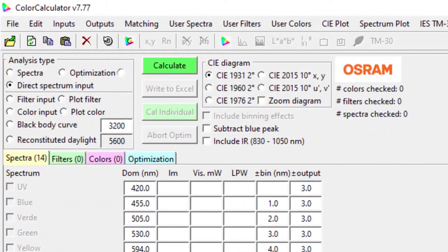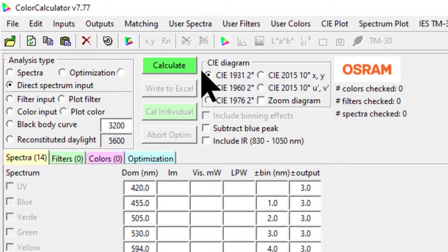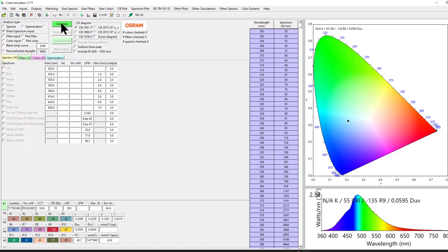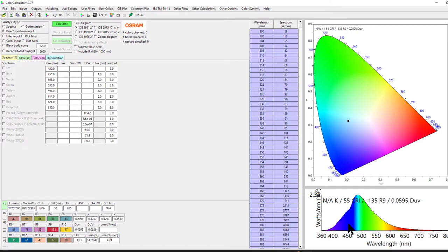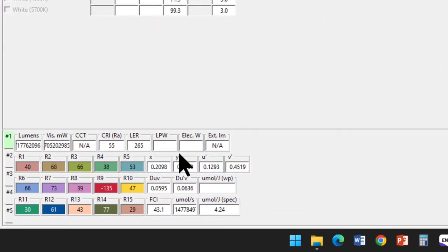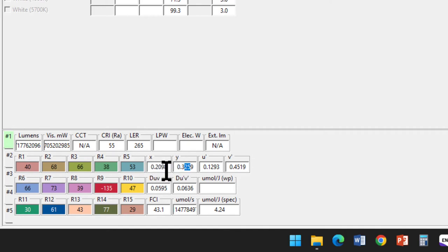Once you've done this, then click on Calculate. It will calculate the XY coordinate and place the point in the CI plot, and you can also see the spectrum. If you want to know your XY values for your PL spectrum, you can note down from here.